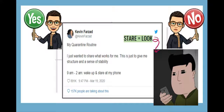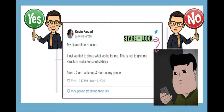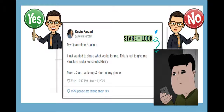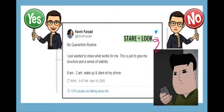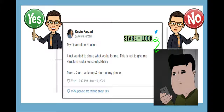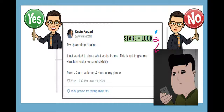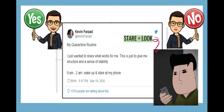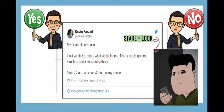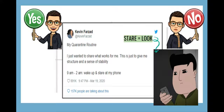My quarantine routine — I just wanted to share what works for me. This is just to give me a structure and a sense of stability. From 9am to 2am, wake up and stare at my phone. Have you been using your cell phone a lot? Let me know. And a vocabulary tip: "stare" means look. So when you are staring at your phone, it means you are looking at your phone. Okie dokie?